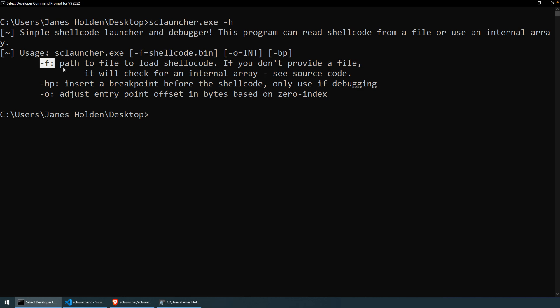If you look at the source of the program, there's also a way to define an internal array. So if you're getting your shellcode and it's already in the format of a C-style array, it's pretty easy to copy-paste that in. And then what you can do is you'll have to recompile the program and then execute it, and it'll execute the shellcode via that array. So it's up to you. We're going to use the file argument here, load our shellcode from a file.